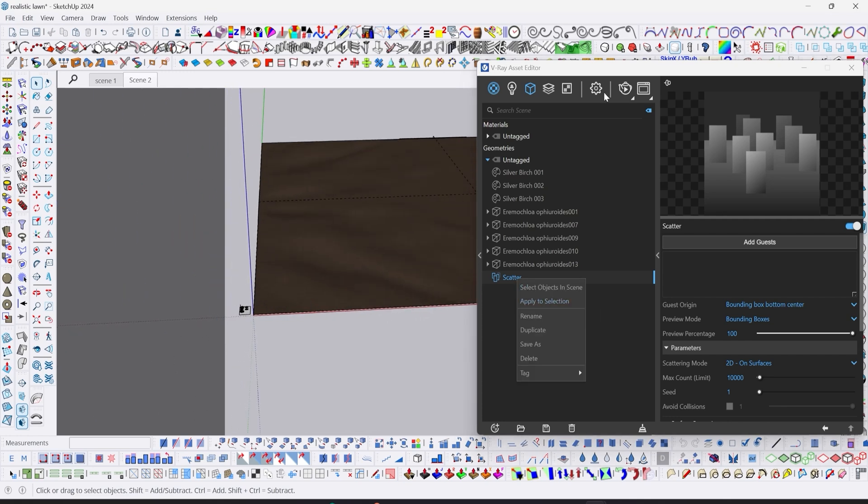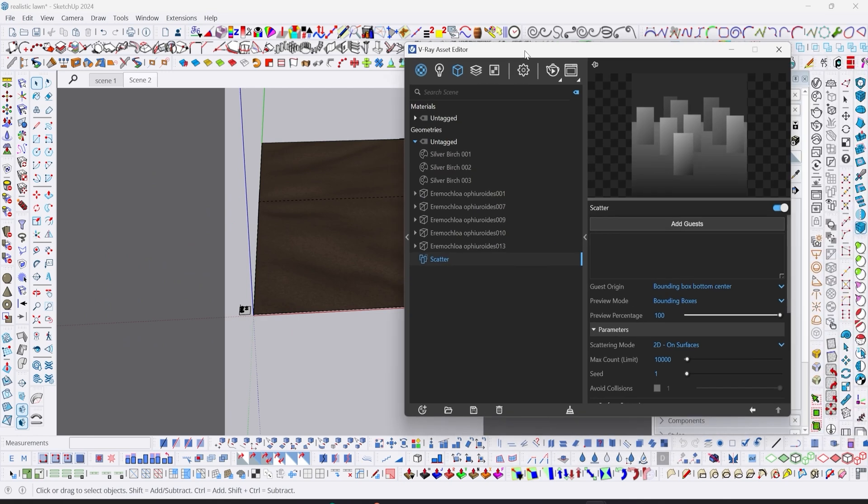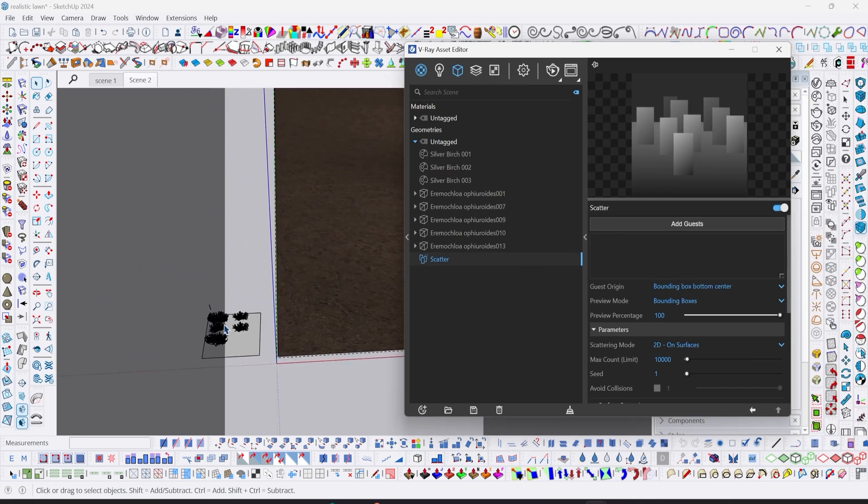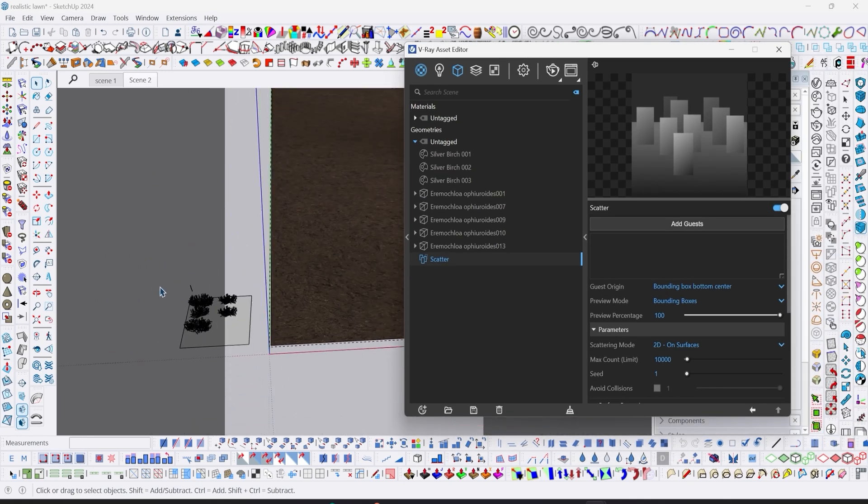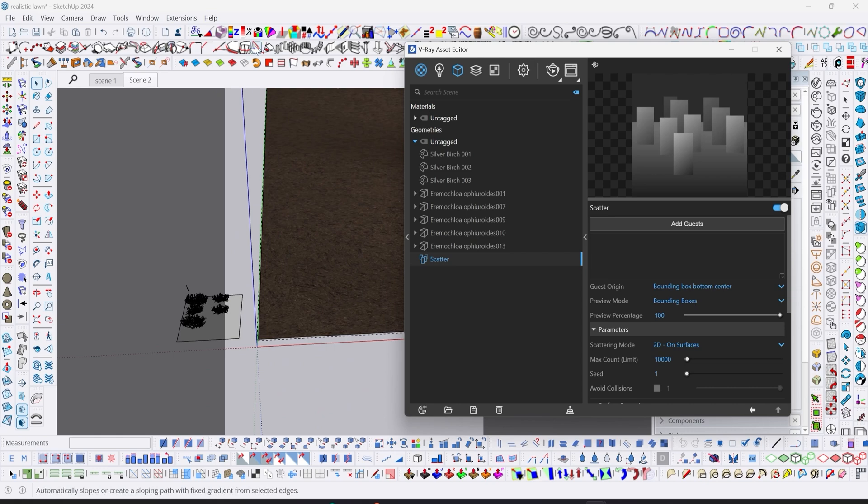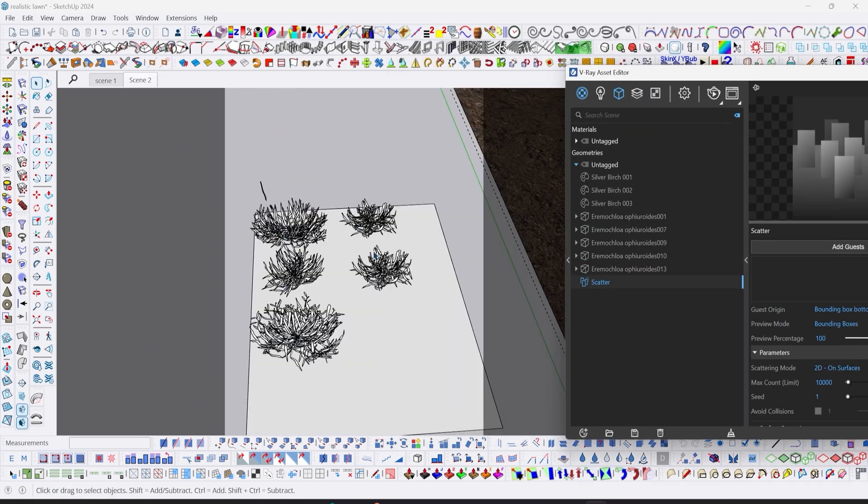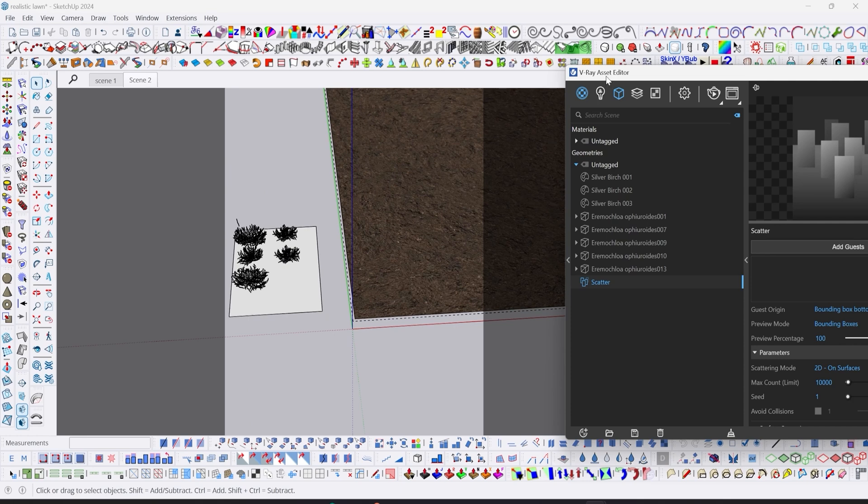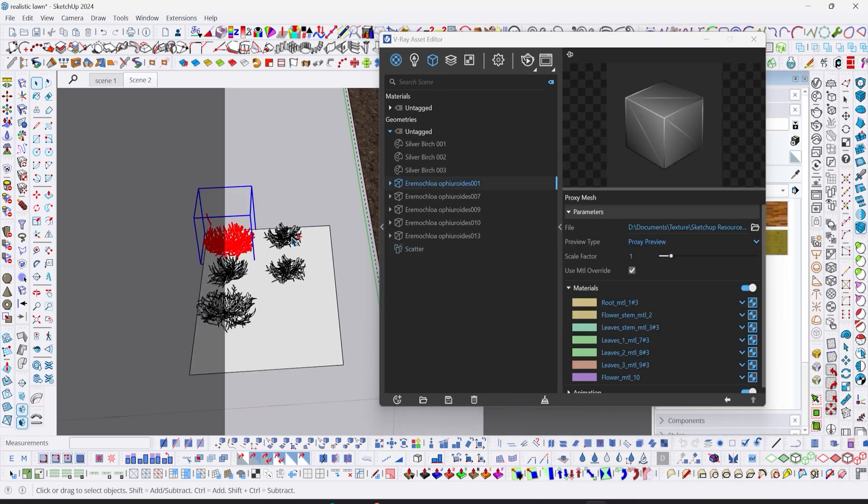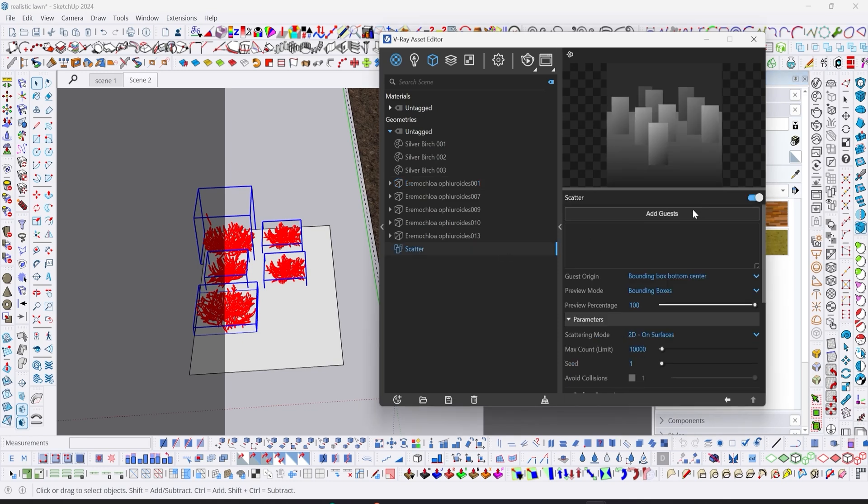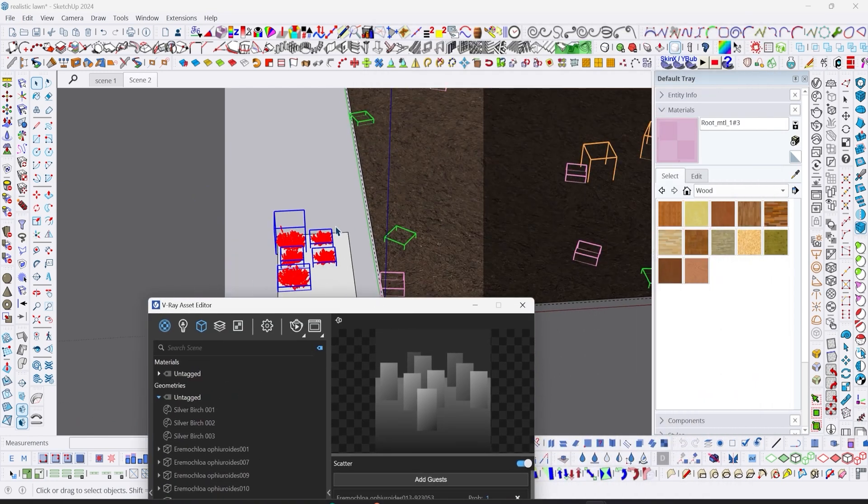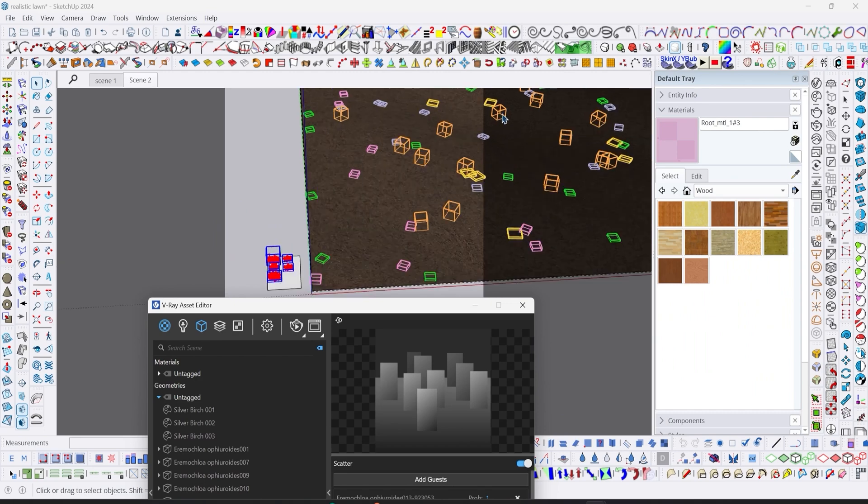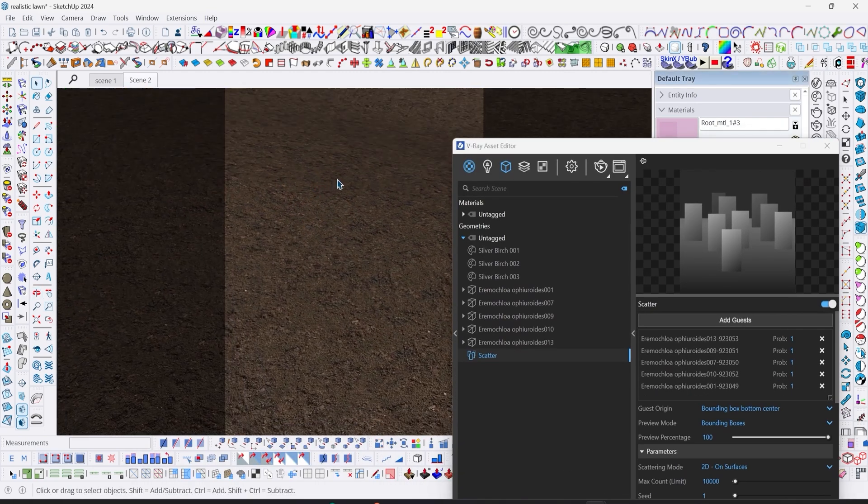The next thing we'll do is distribute the grass geometries to our terrain. The simple way is: click on each of the grass models, go to your scatter, click on add guests. This will be transferred to the add guests here. If you take a look at our terrain, you're going to see these little boxes distributed all over.